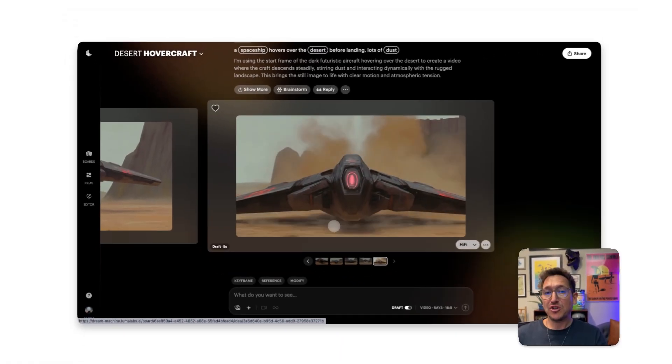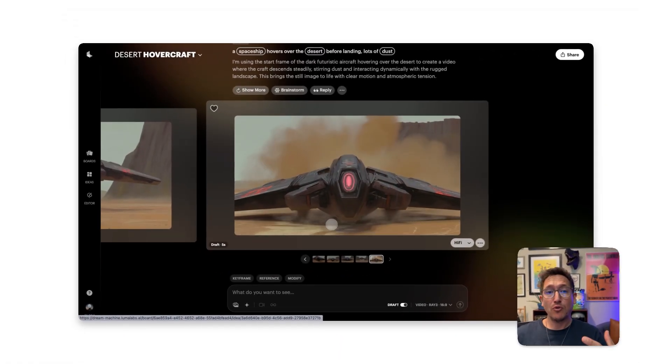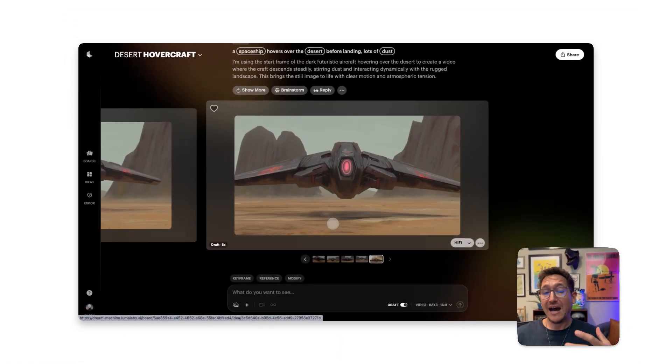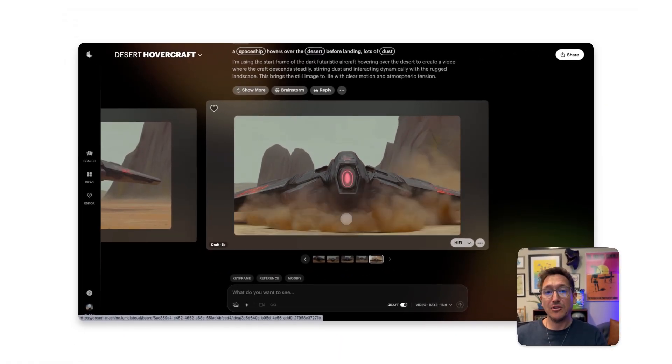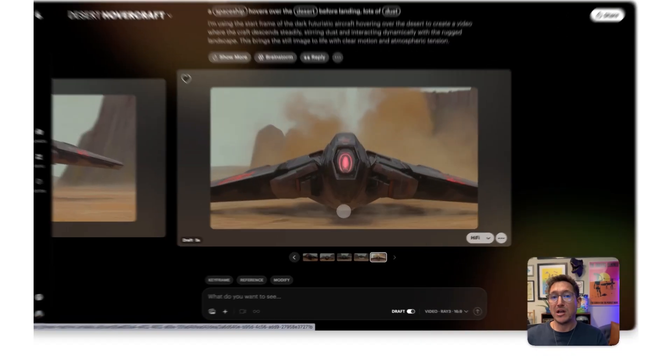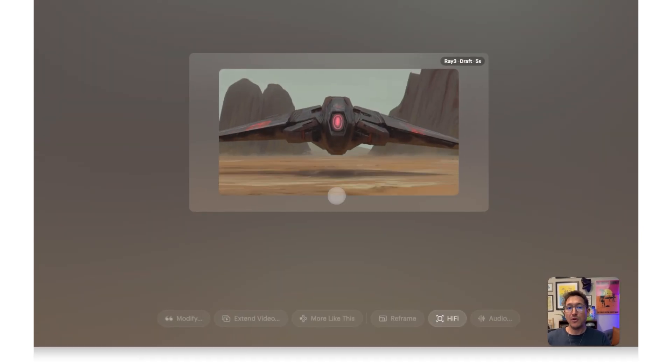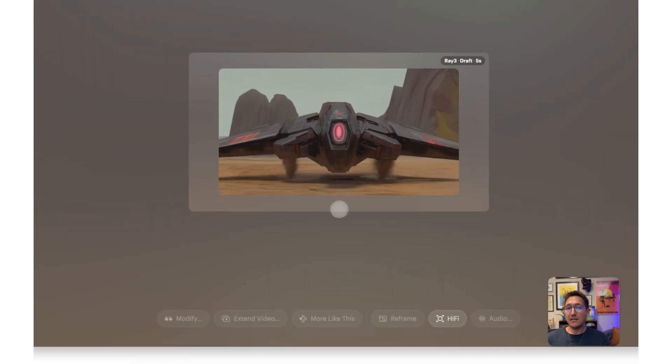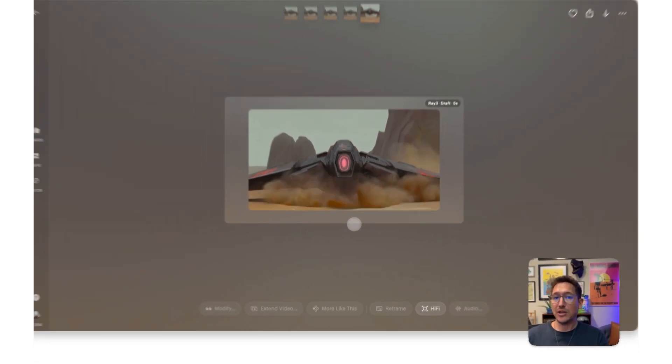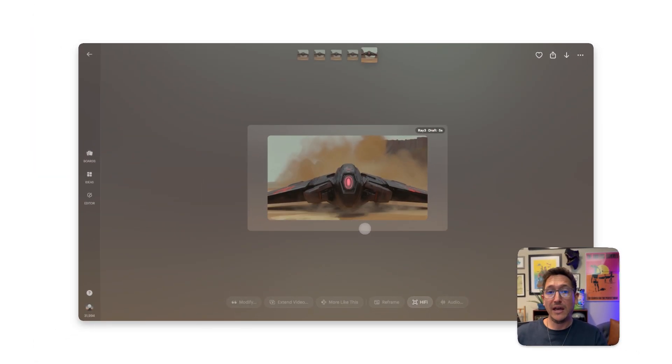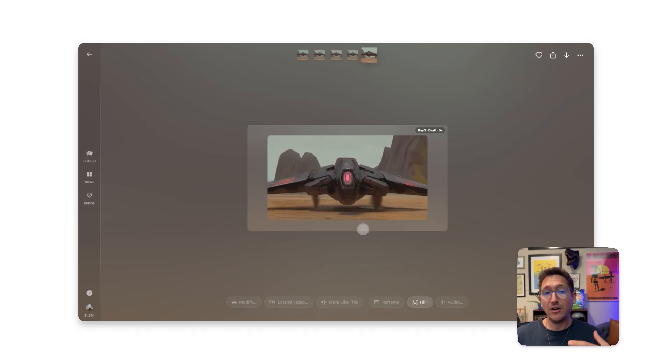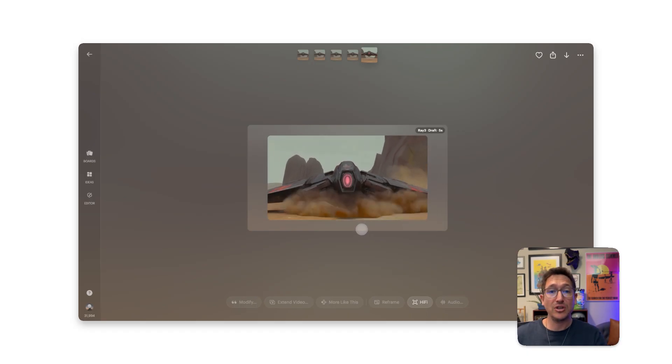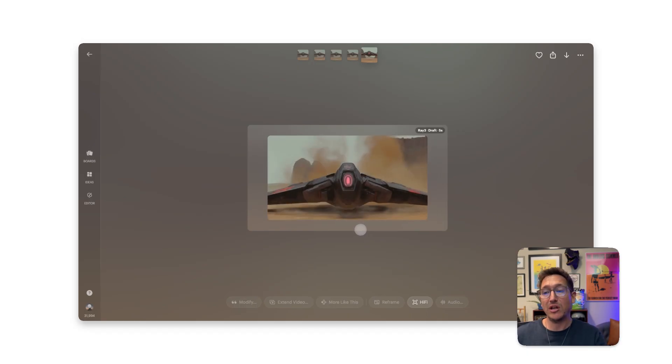Once you've found the shot you love, you can run it through Ray 3's Hi-Fi Diffusion by clicking on the video to bring up the editor view, and select an upscale option like 1080p, 4K, or even render into HDR and EXR to get a production-ready video.